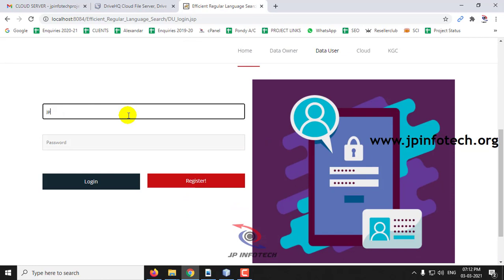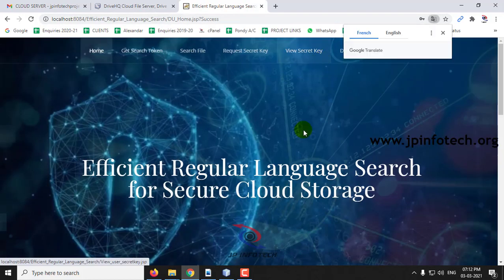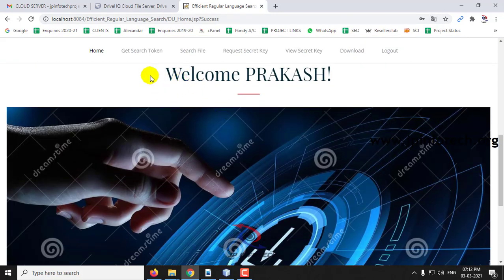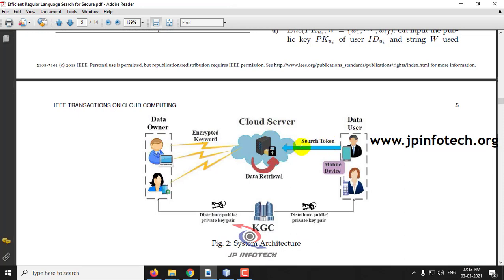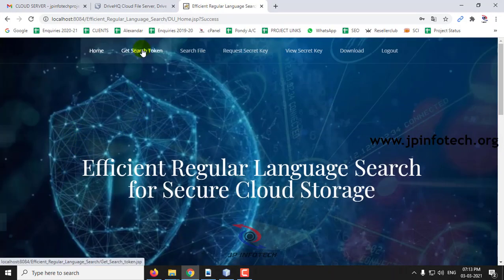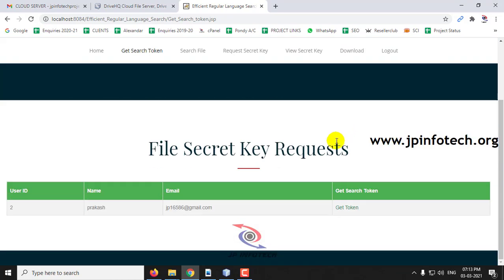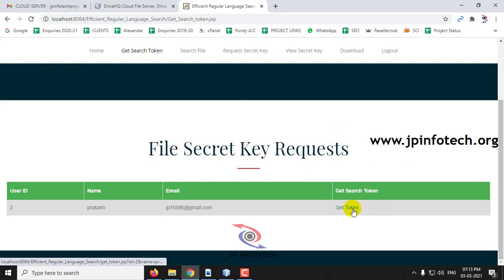Now I'll log in with the data user credentials. This is the welcome screen of the user. As per our concept, the data user must have a search token to search files in the cloud server. Here you can see the search token option. To get the token, click 'Get Token'. Note that this search token is not permanent — it is a temporary token that updates at a regular time interval, for example every five minutes, for security purposes so that intermediaries or hackers cannot access it.